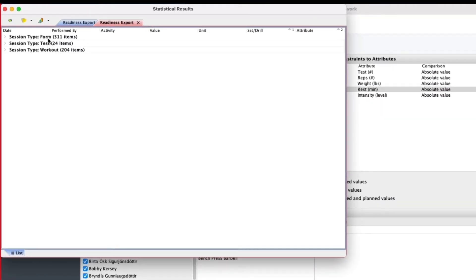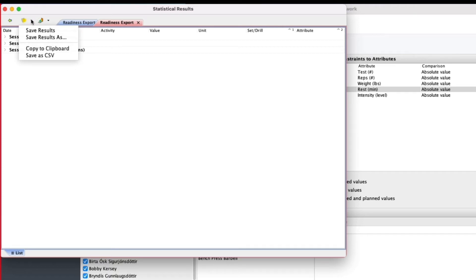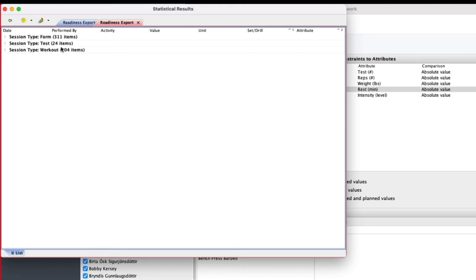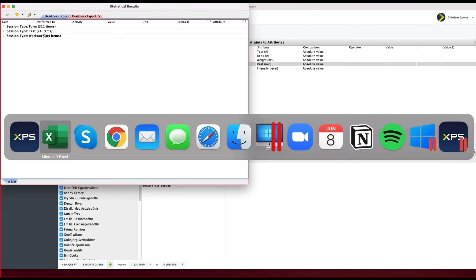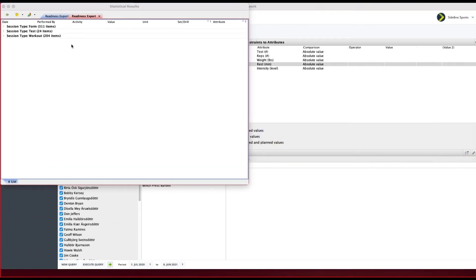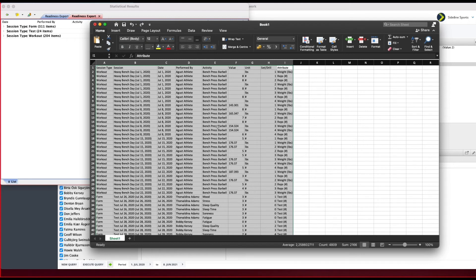Now I can just click this button here and select Copy to Clipboard. Then if I go to my Excel, I have all the information in here, and we can work further with the information that you have.